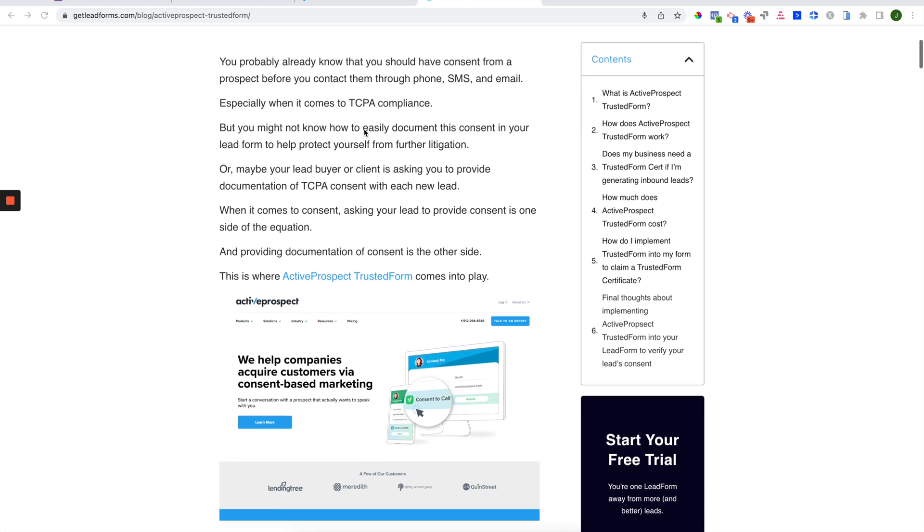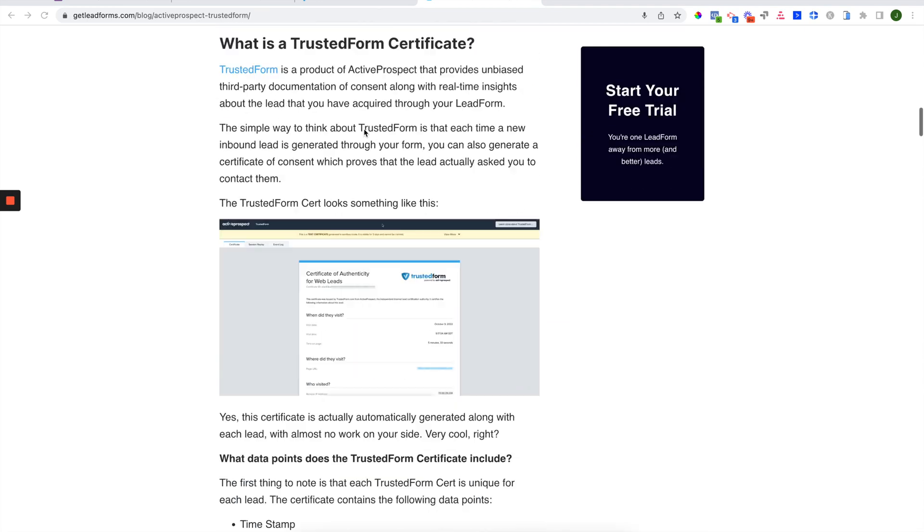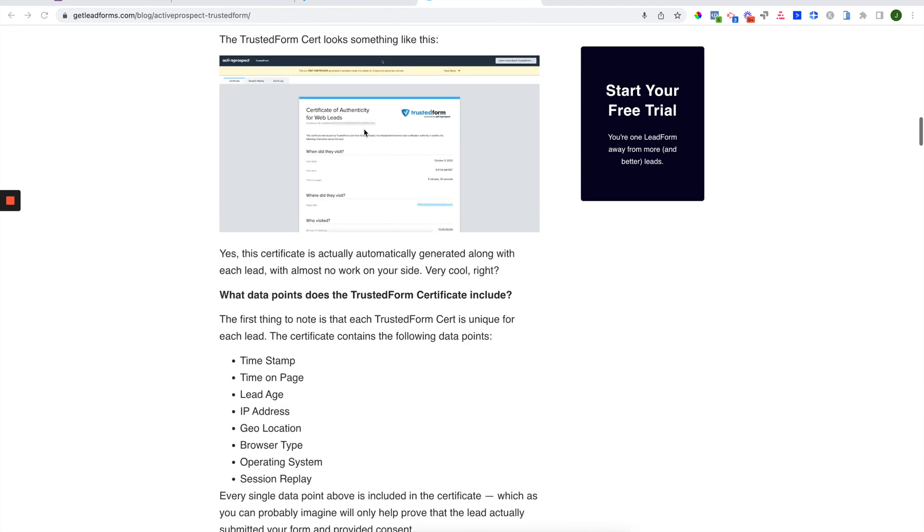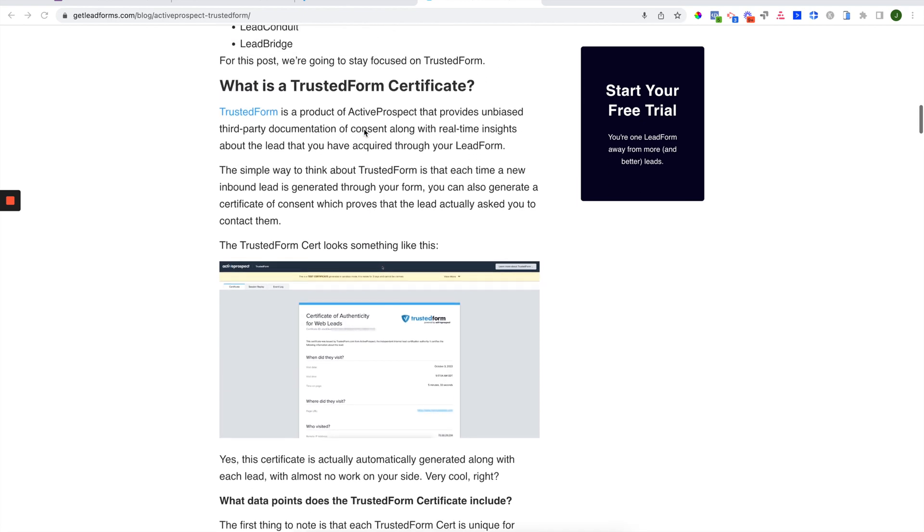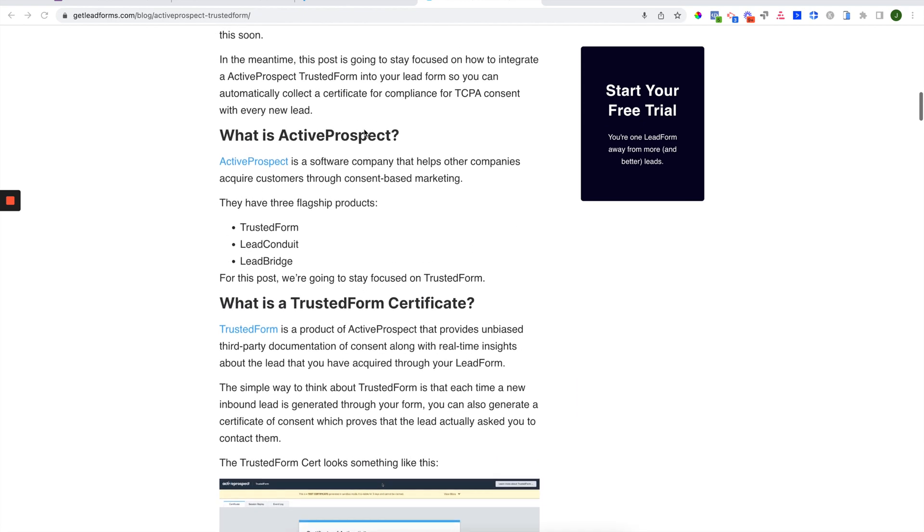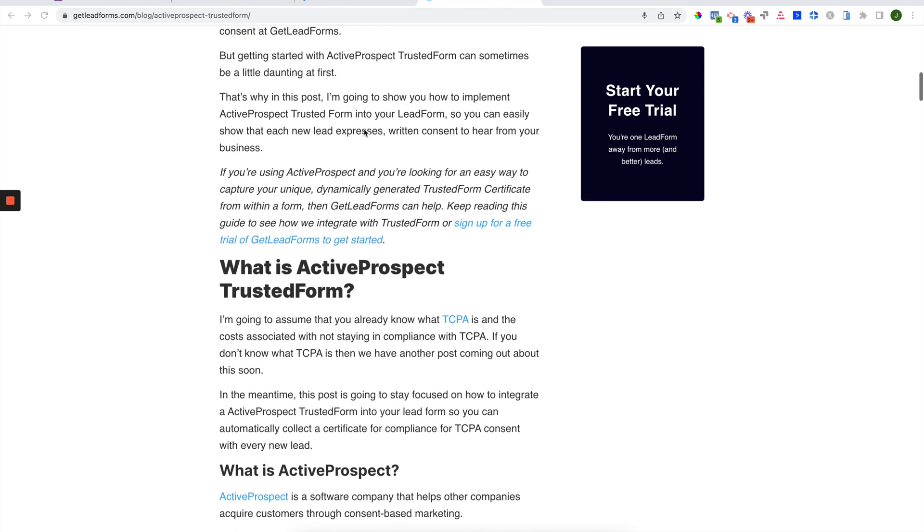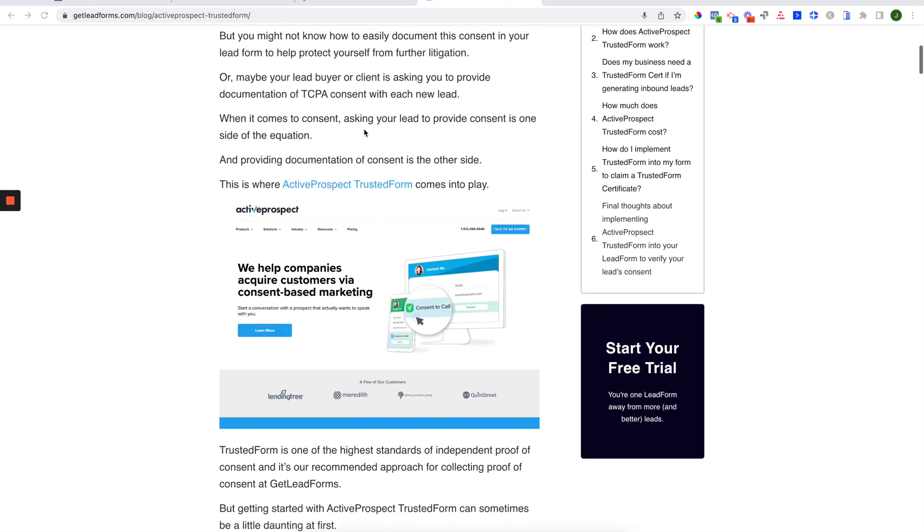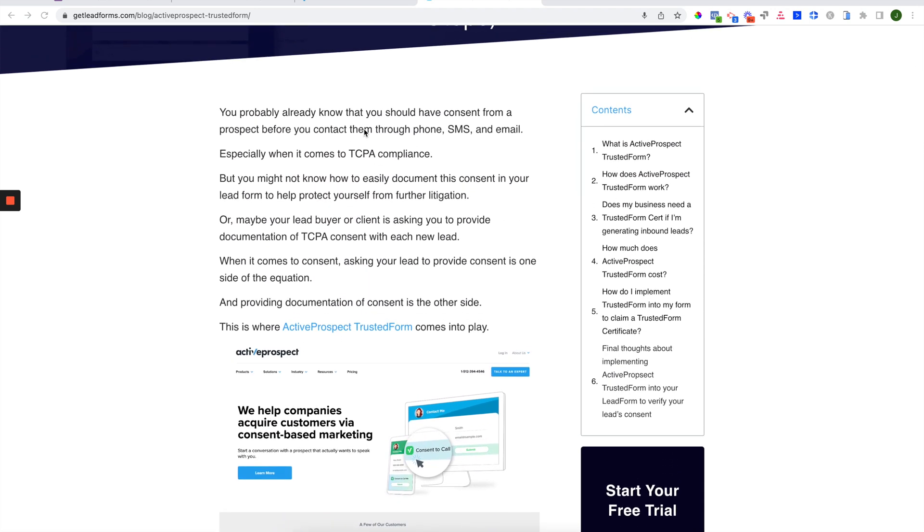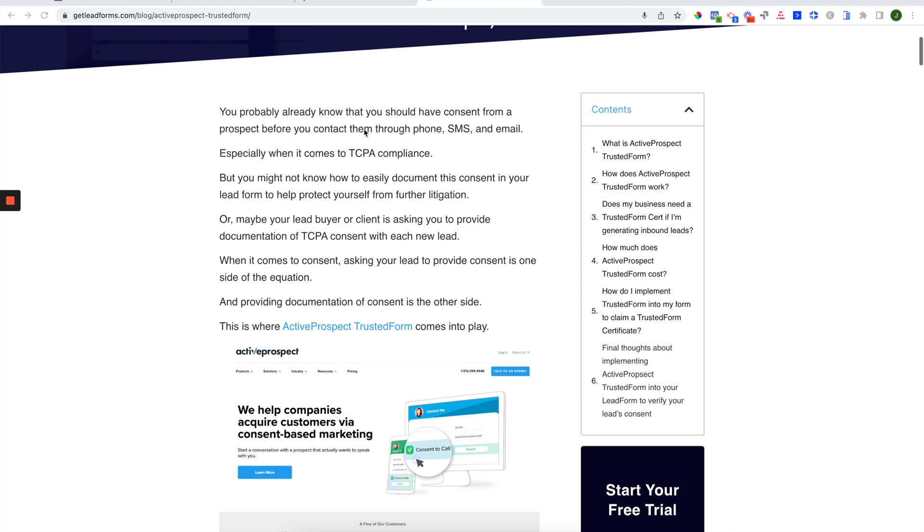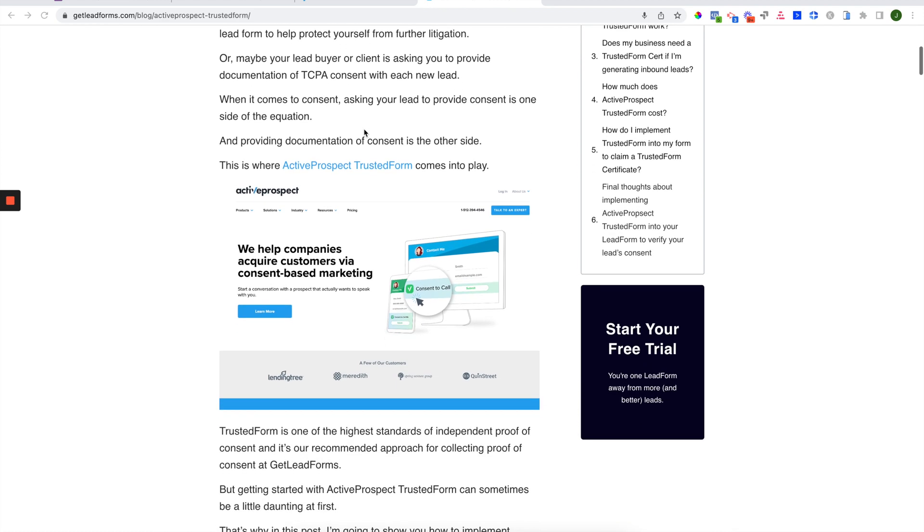When it comes to TCPA, there's a whole other side to this, and this is documenting consent through the form of a digital certificate that looks something like this. Now, in many cases, lead buyers or certain types of clients will require this digital certificate to be generated with the lead. And they may even tell you to go and use something like Active Prospect Trusted Form. So this is where Active Prospect Trusted Form comes into play.